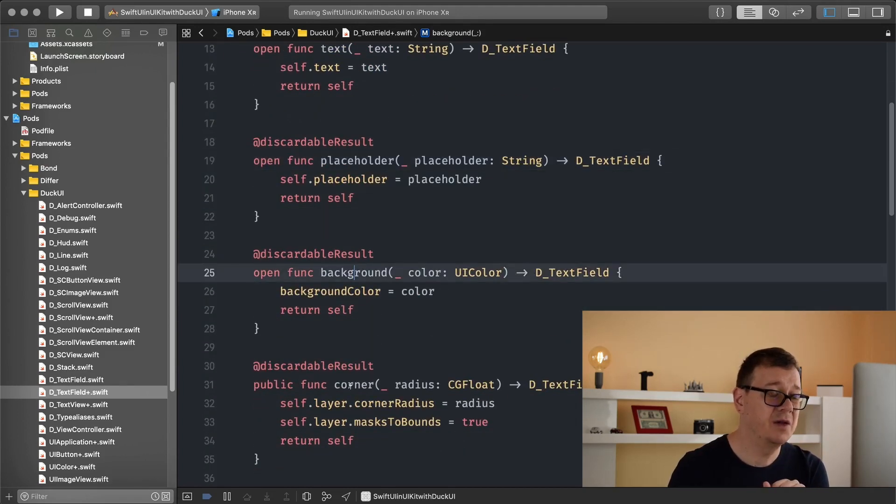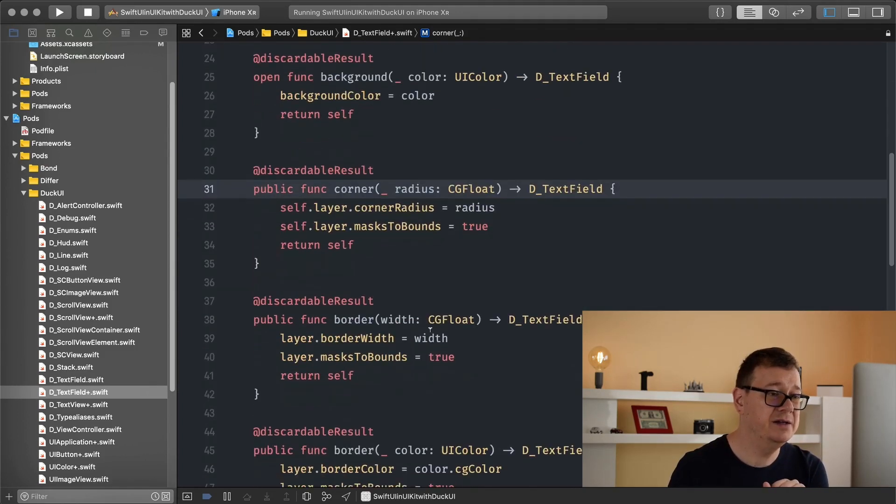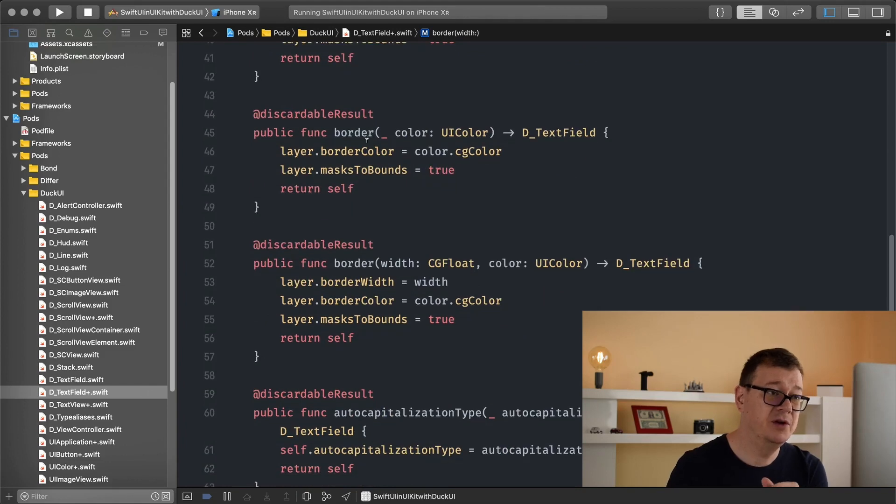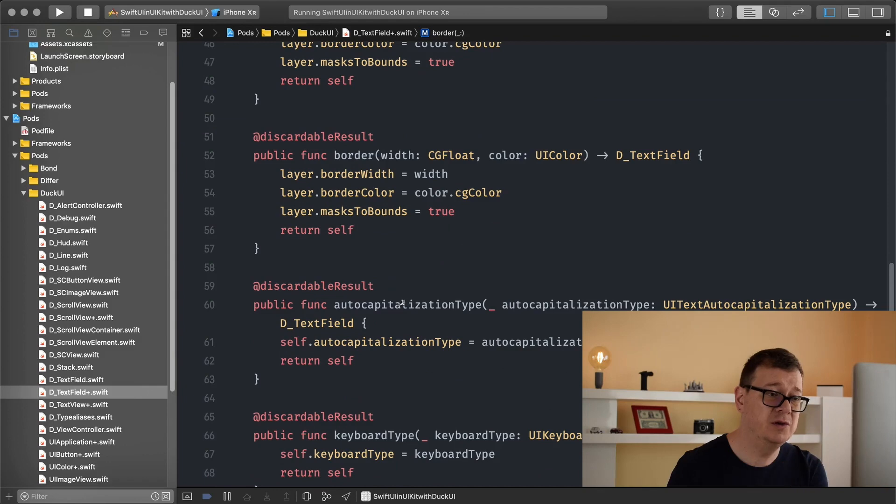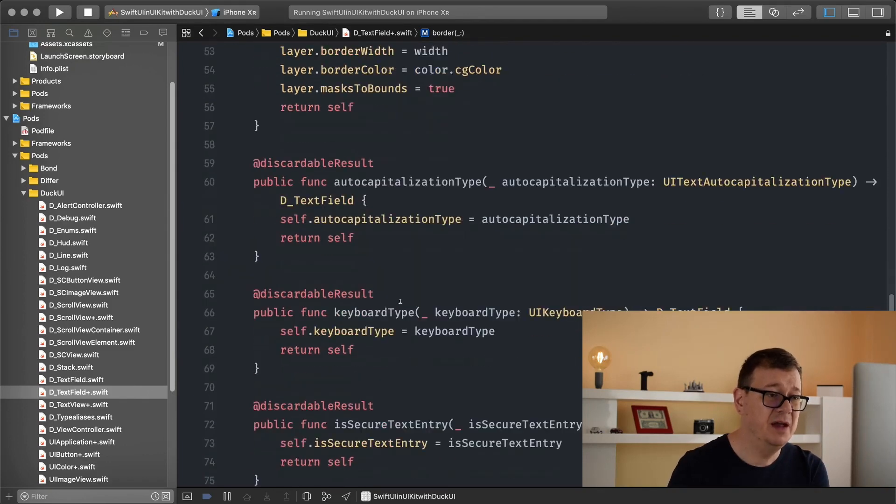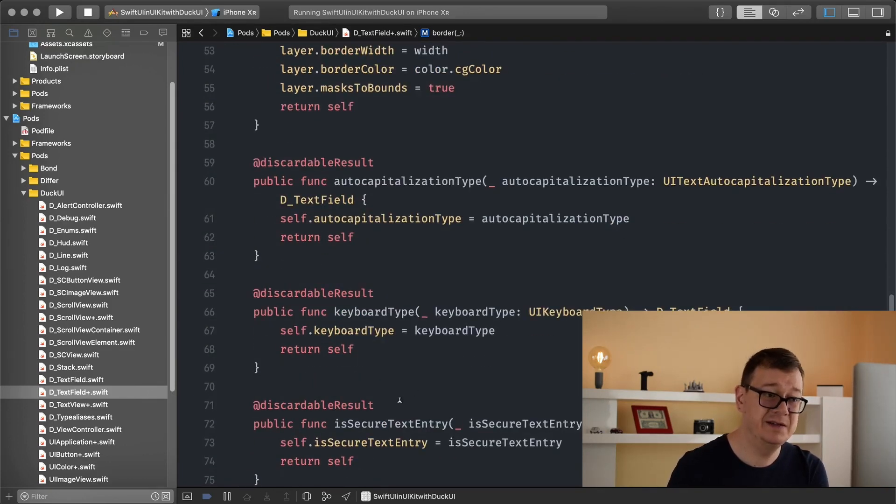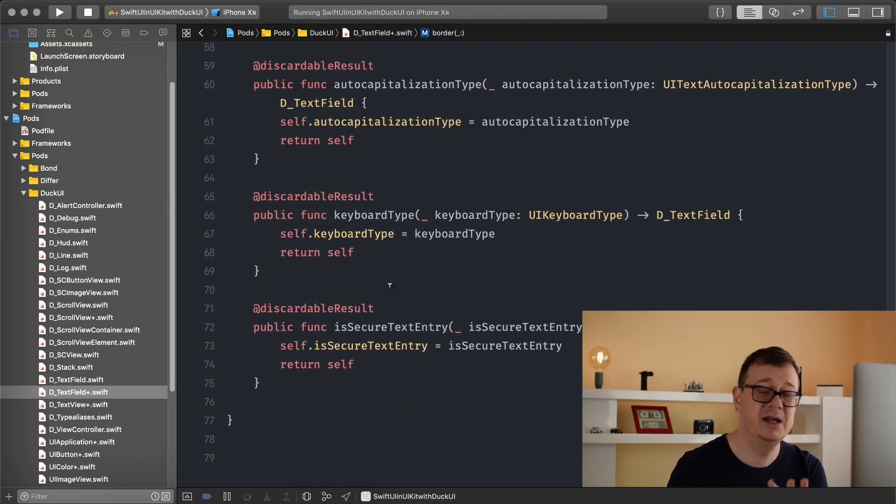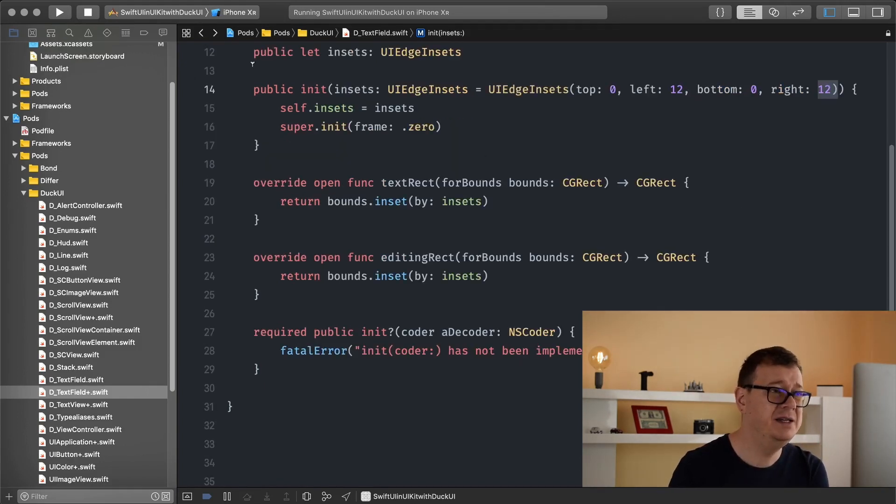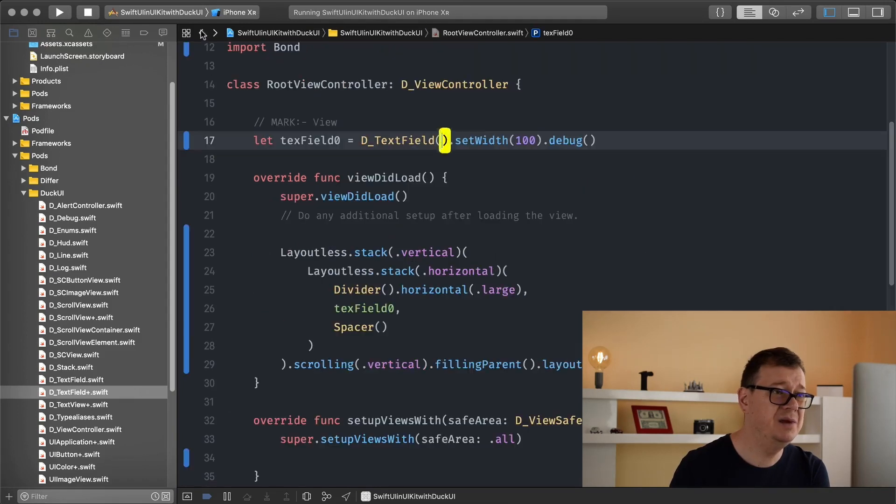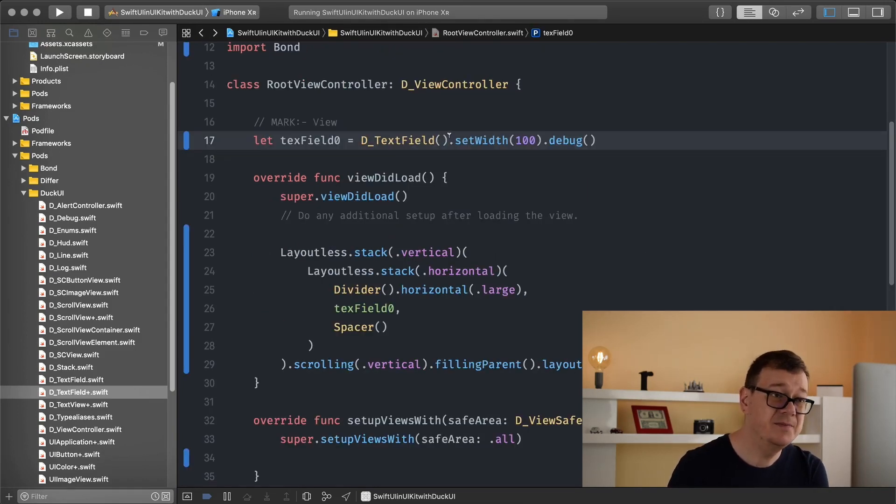Background, corner radius, border width, border color, now border width with color so both, auto capitalization type and keyboard type or is secure entry and that is 90% what you will need and all of these can be chained to our text field.